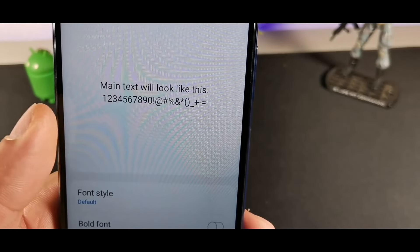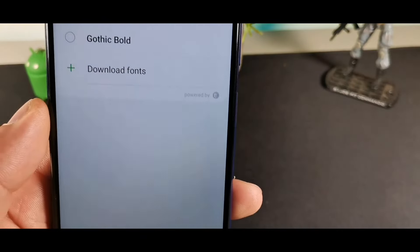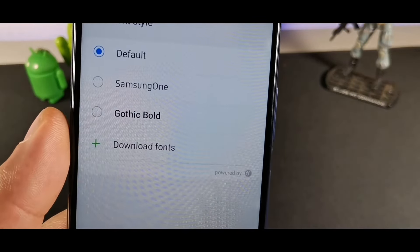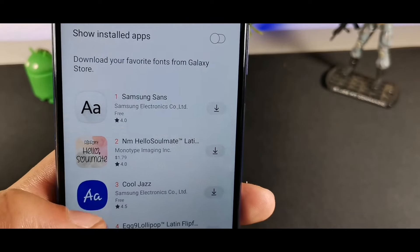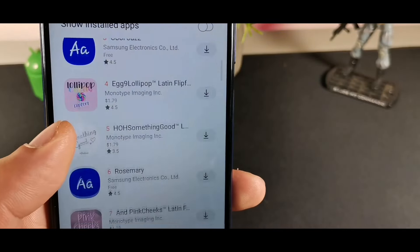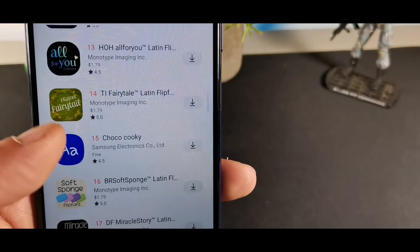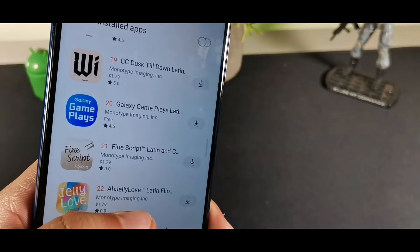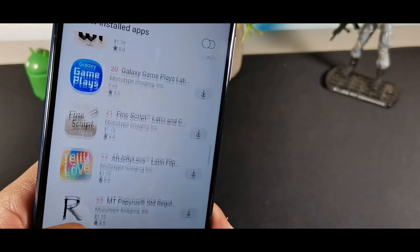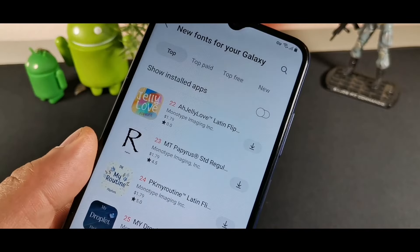While in Display, go to Font and Style. You can choose from three built-in fonts, and if you're not happy with those, it will take you to the Galaxy Store where you can purchase or even score free fonts directly. They do offer a few free options, so you may find one to your preference.